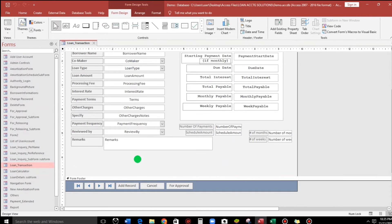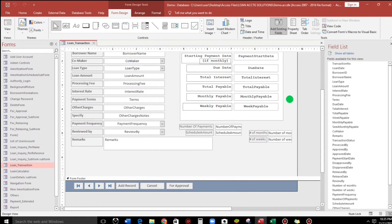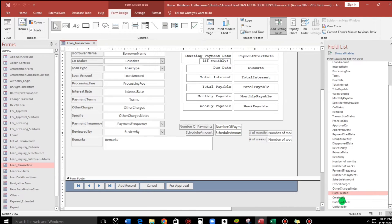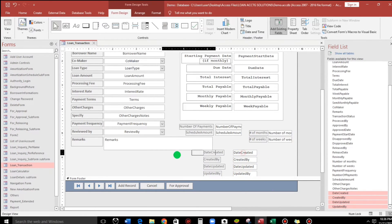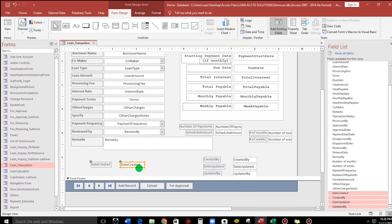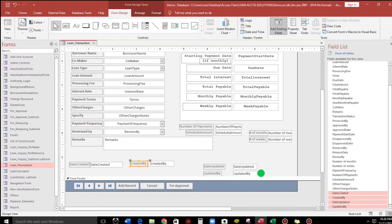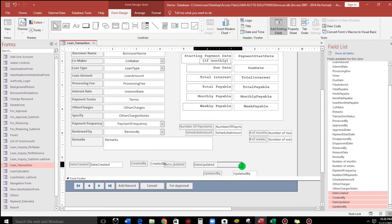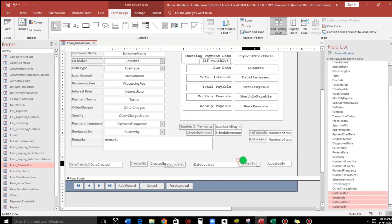Close this. Next, go to my form — the loan transaction — in design view. Here I will add the fields we created by clicking 'Add Existing Field'. I'll drag date created, then created by, then date updated, and also updated by, and add them to the form.